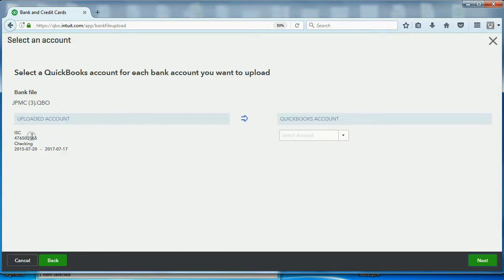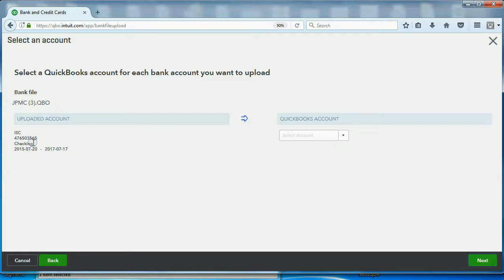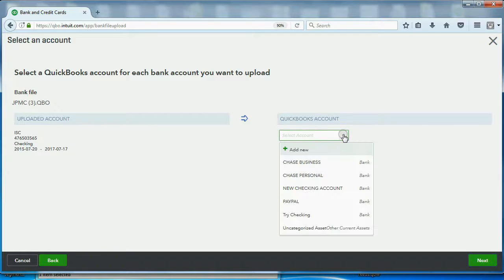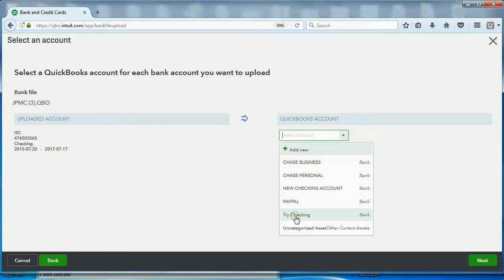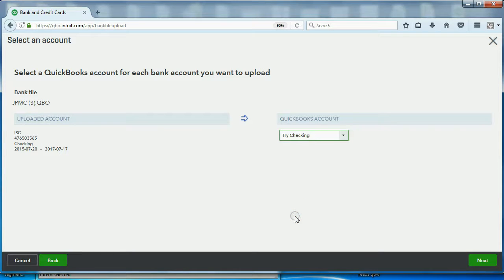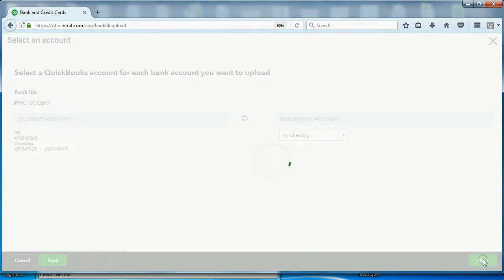Now, we uploaded this particular account. Now, QuickBooks needs to know which account in QuickBooks Online to match this bank account with. When I click here, I get a choice of only the bank type of accounts. And I click the Try Checking Account because that's the example that I'm using. Now, I click Next and I wait a moment.